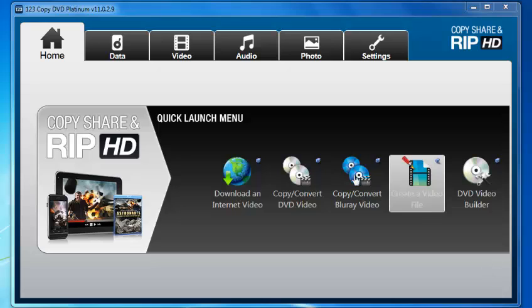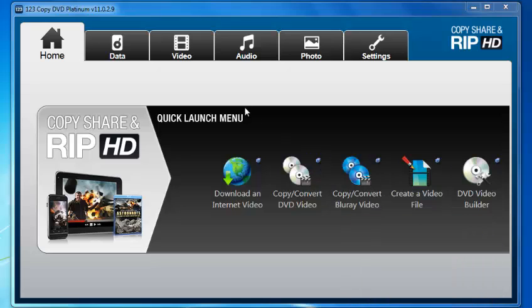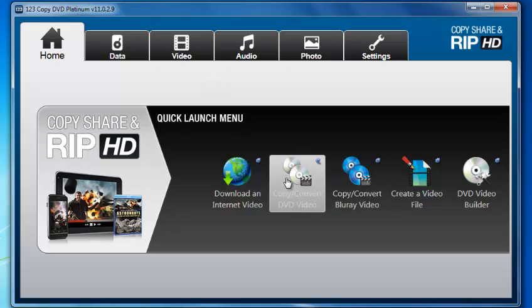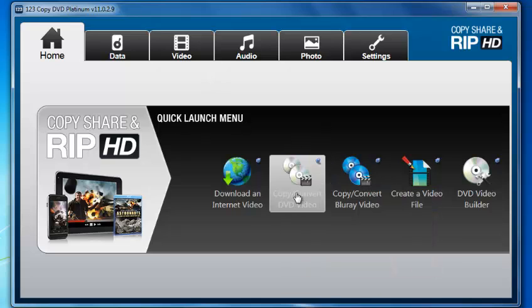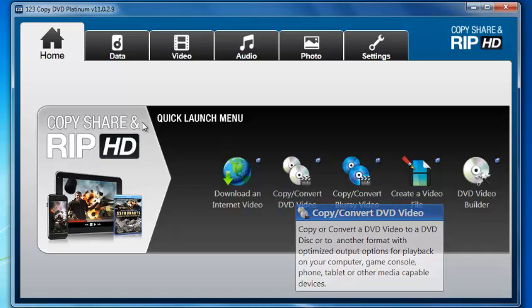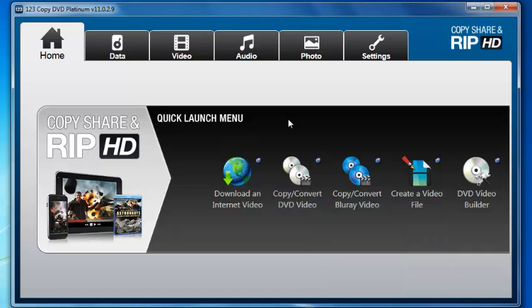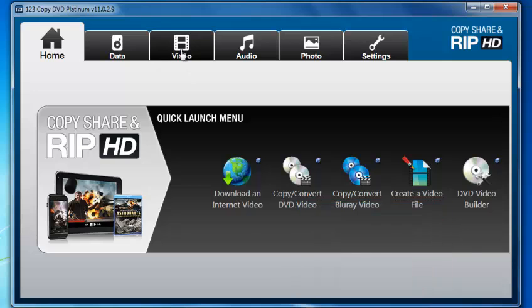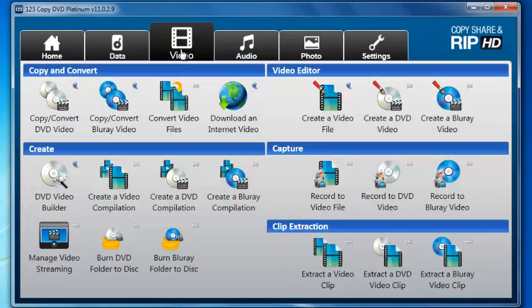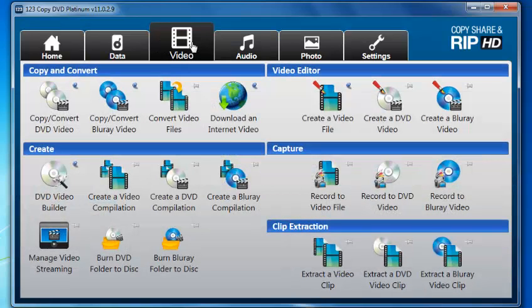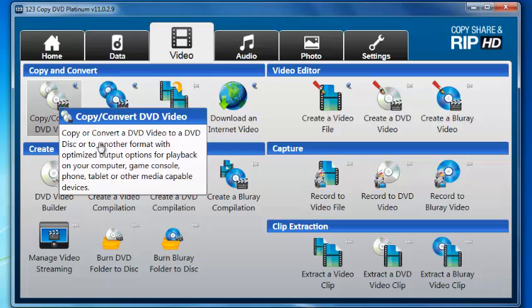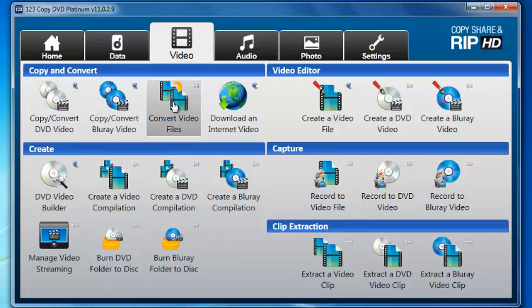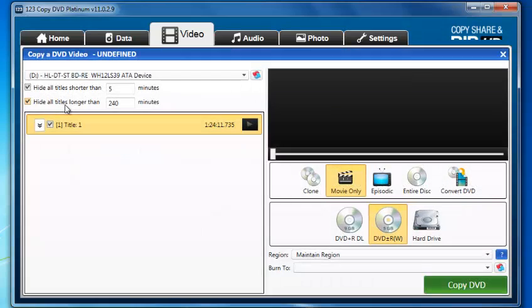As you can see here, I've got my 2014 Platinum version loaded. I can simply go to the Copy and Convert DVD video tab that I've got pinned under my Quick Launch menu. But if you don't have that tab, just go to the Video option at the top here and select that.